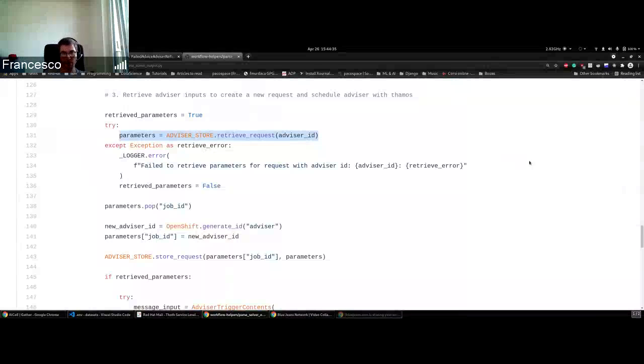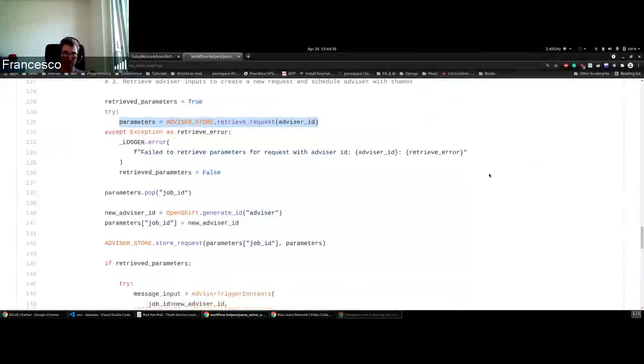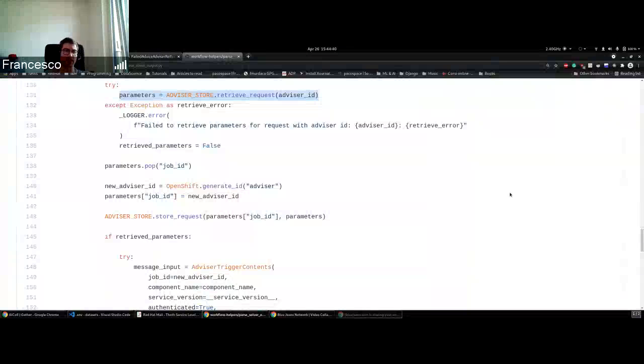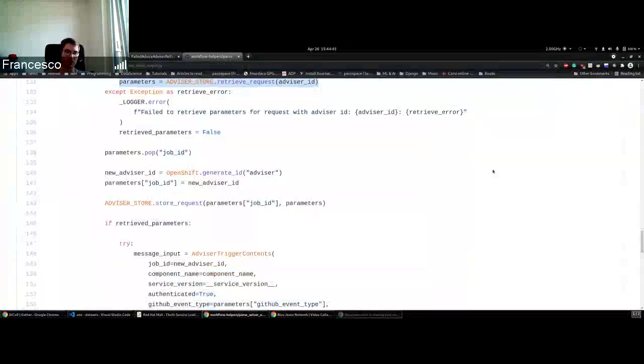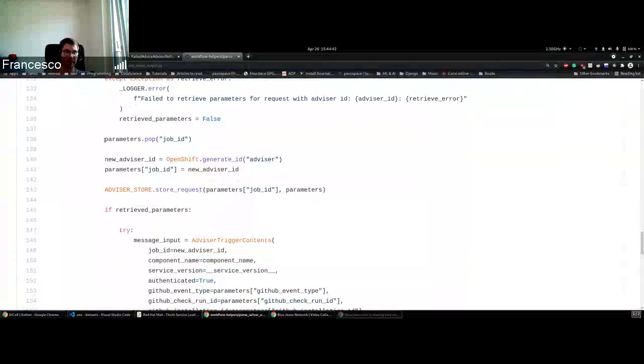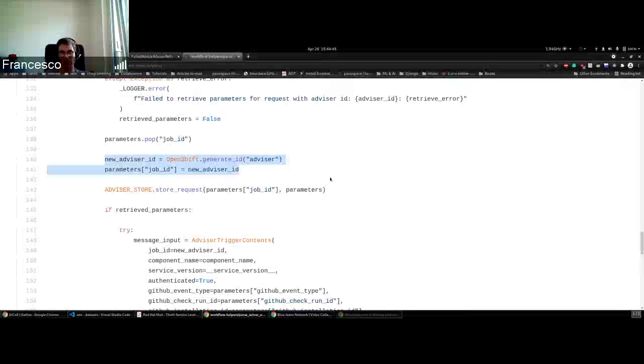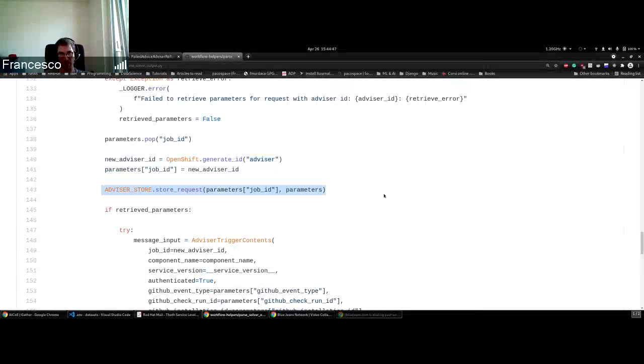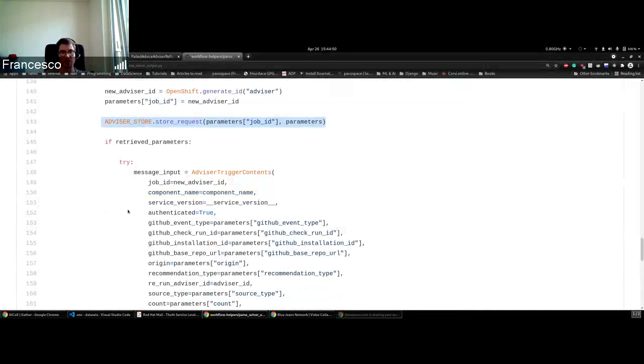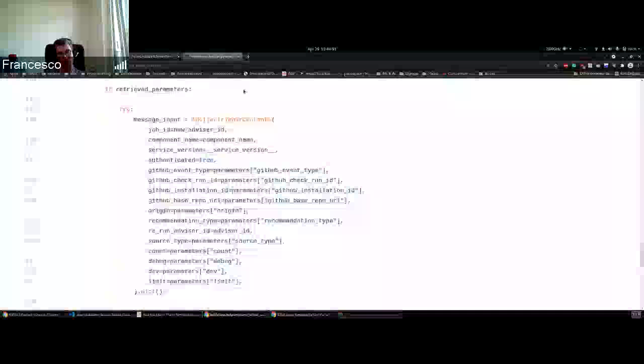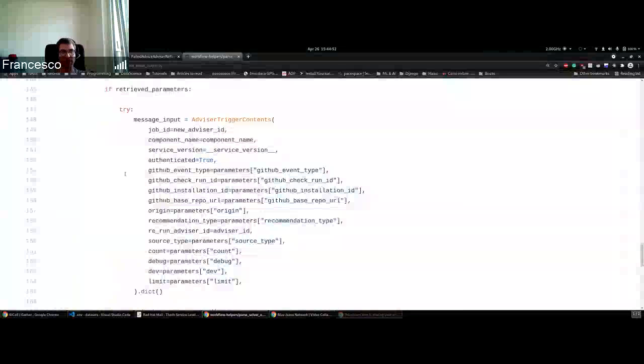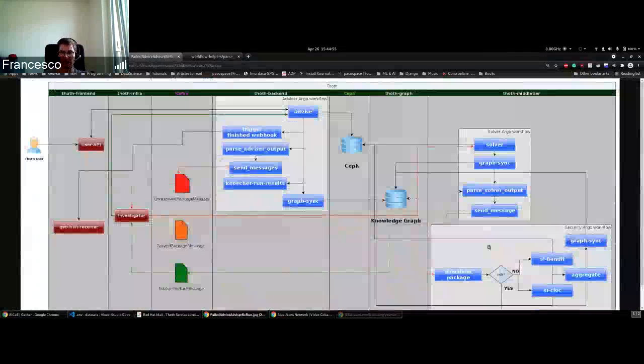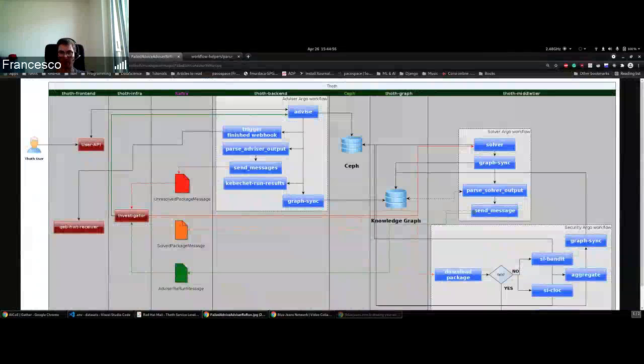When they come back and ask again for that stack, they will receive the answer at that point. As you see here, we recreate a new ID. We store the same parameters with the new ID and send this message. Actually, we store this message that is then sent out in the next task, as we see here.